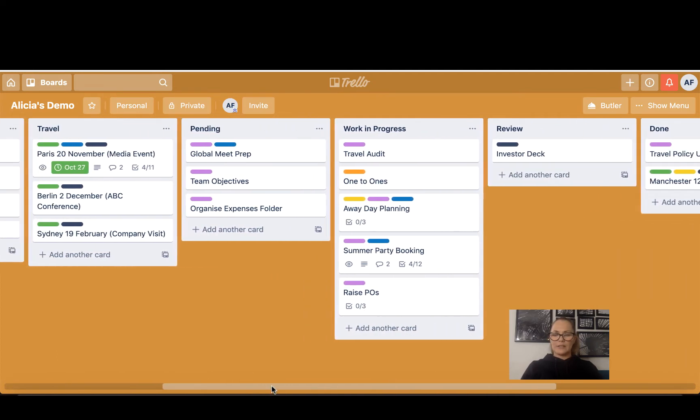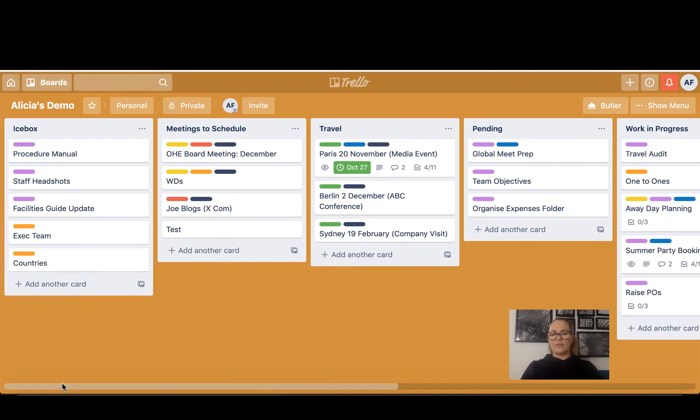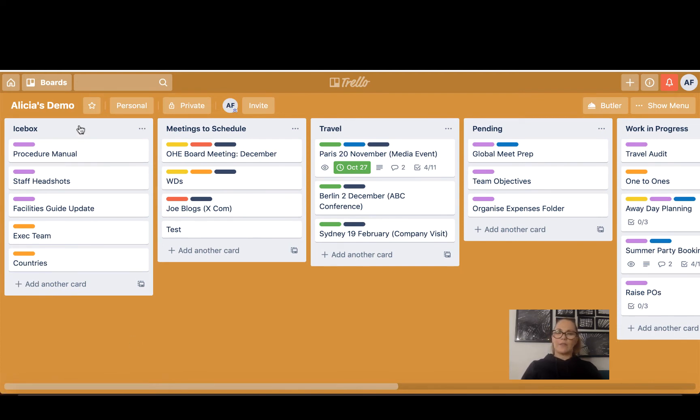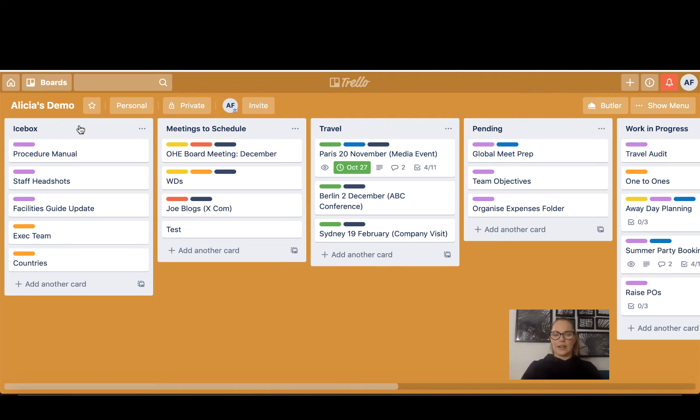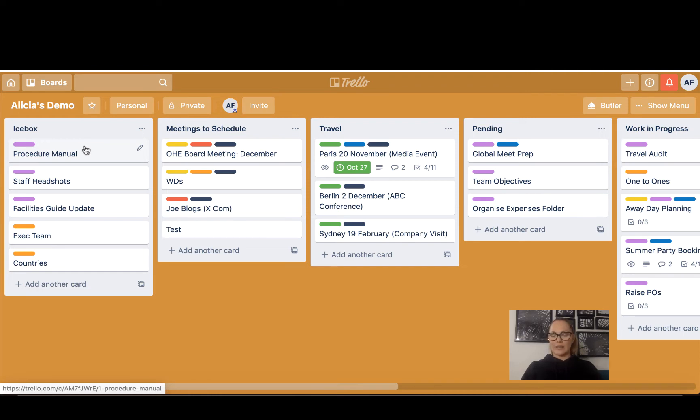Let's have a little look at why I call my lists what I call them. Icebox I have for important but non-urgent tasks. Things that I'm working on as and when, when I get the time.